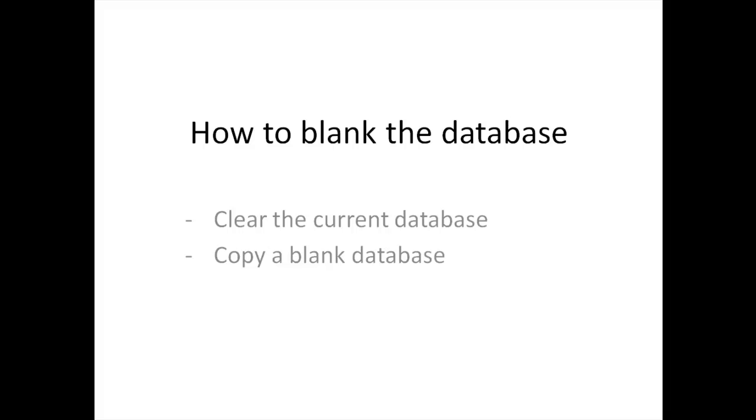So first of all, we're going to take a look at how to clear the current database, and then we're going to take a look at how to copy a blank database.